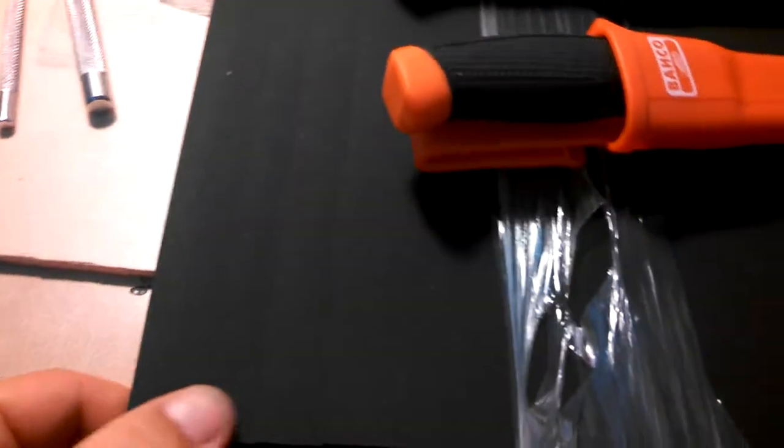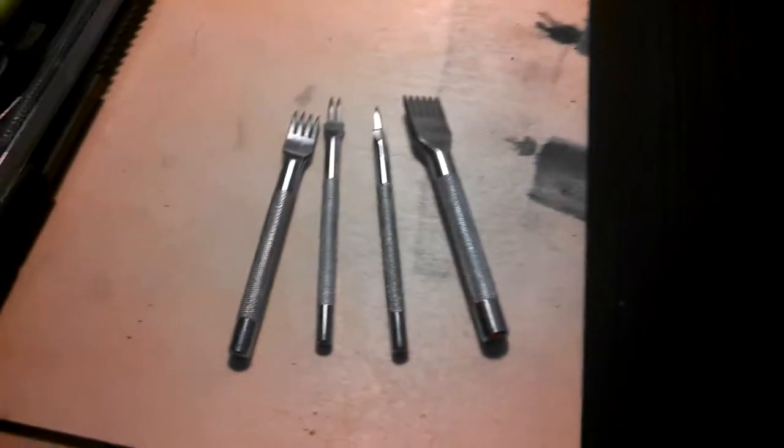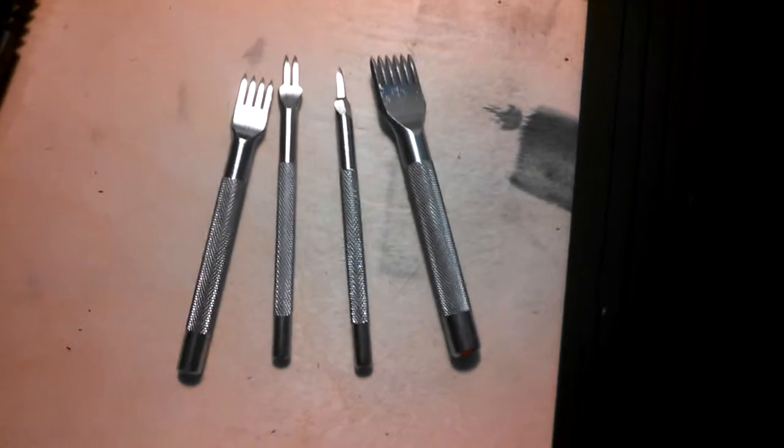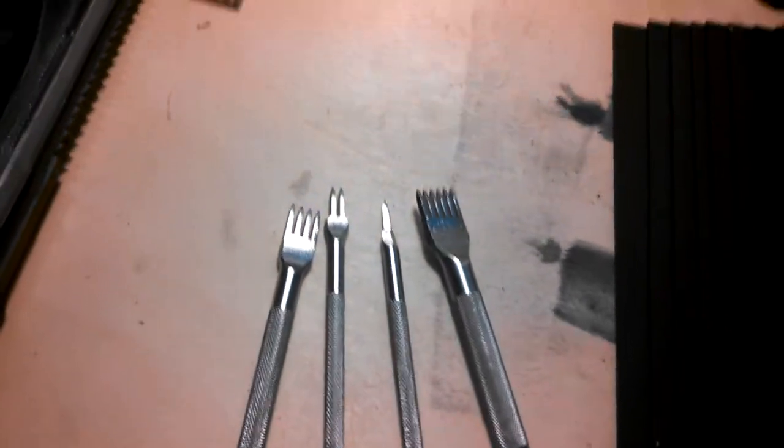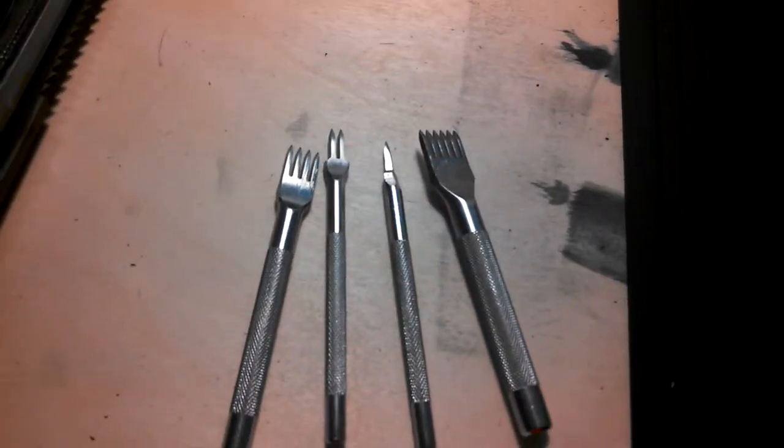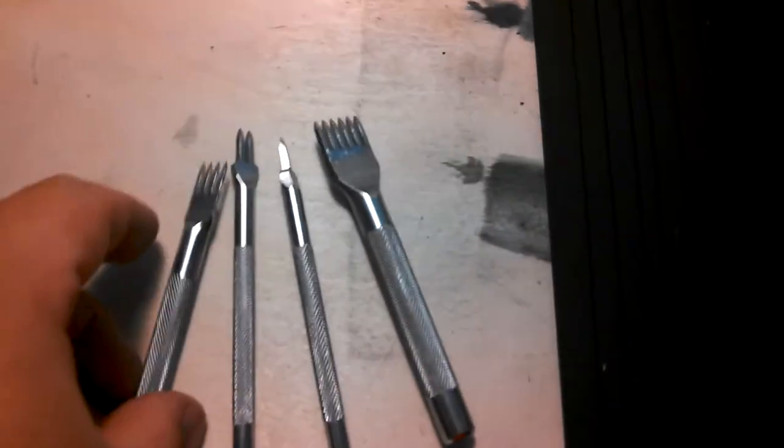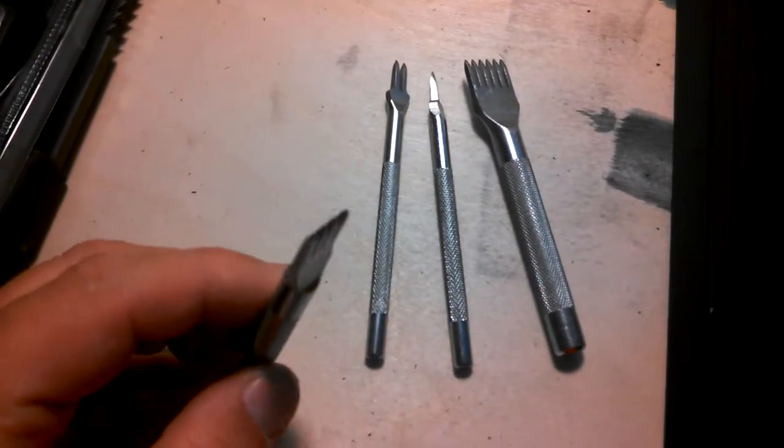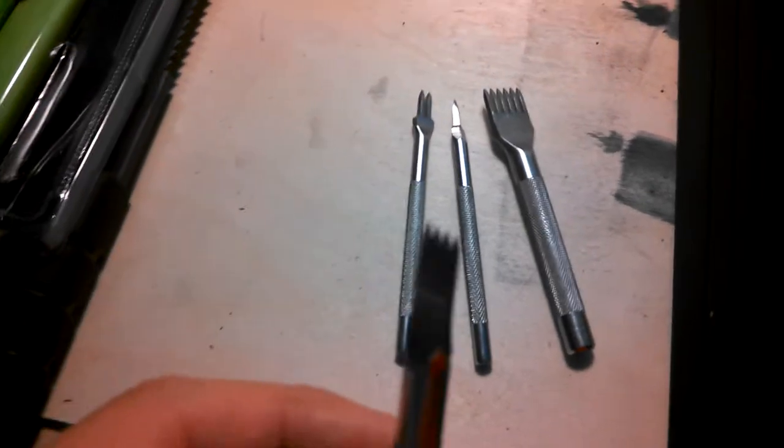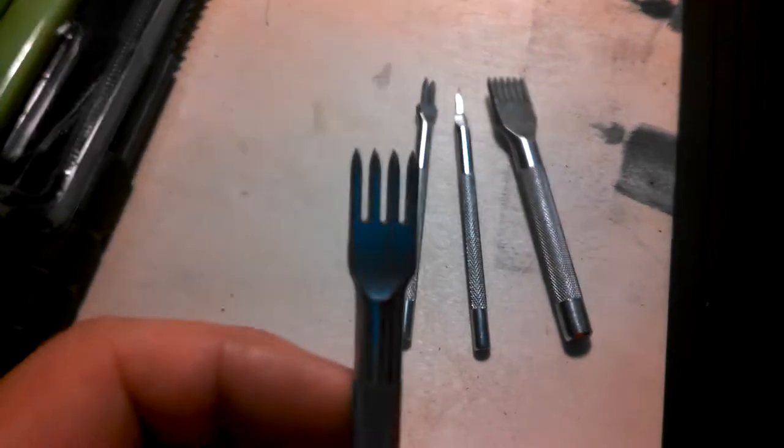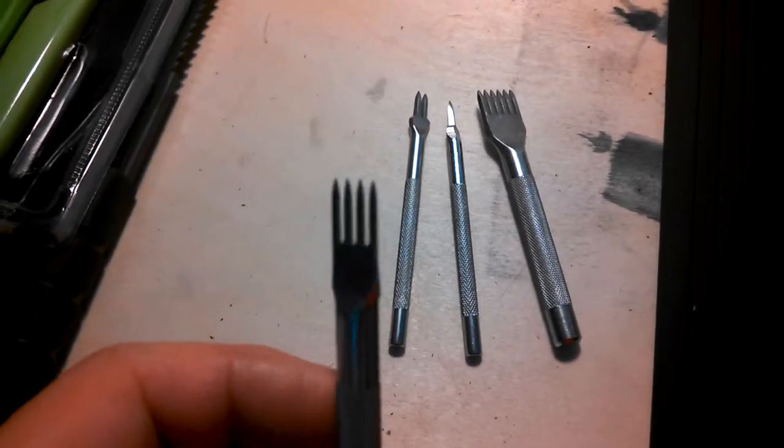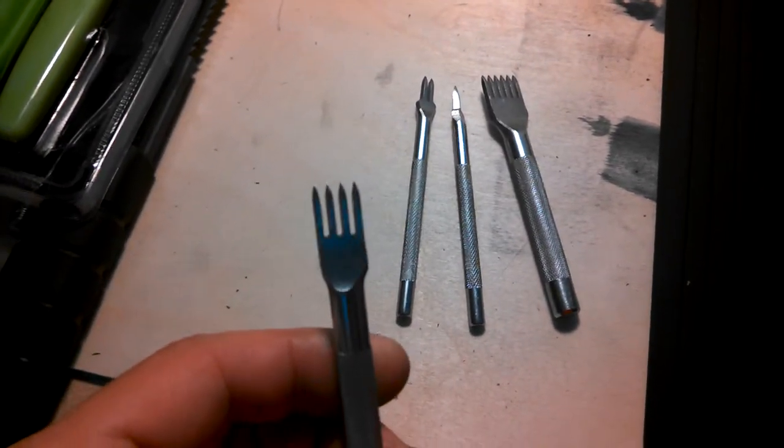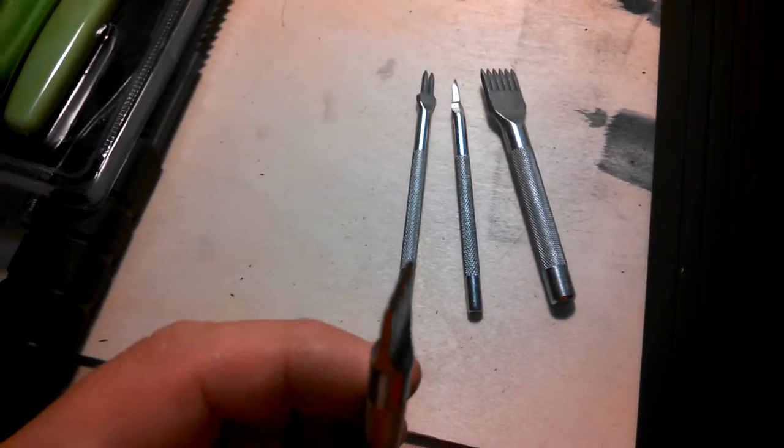Two Mora knives, eight sheets of Kydex, and some leather stitching punches. These things are pretty awesome. They are just mega sharp. Already punched through some leather with them.